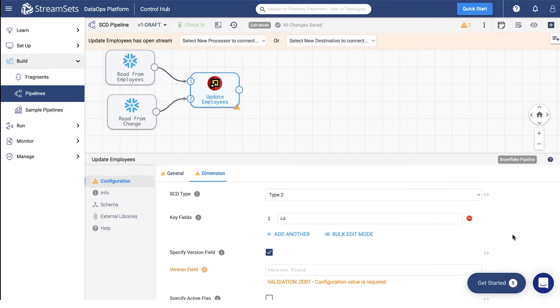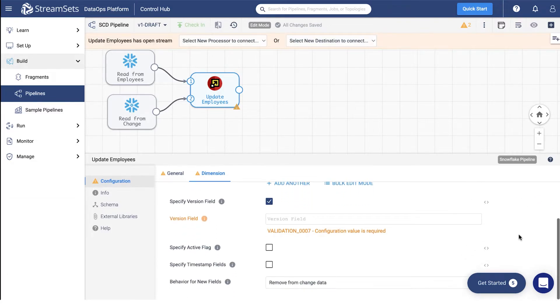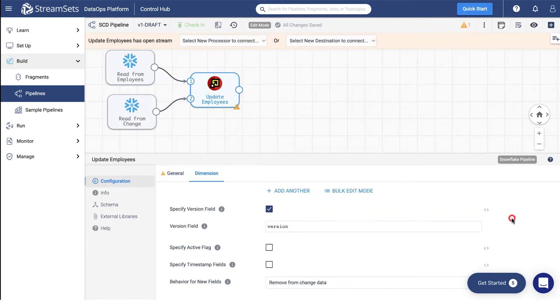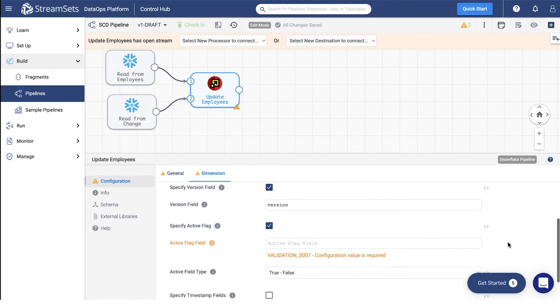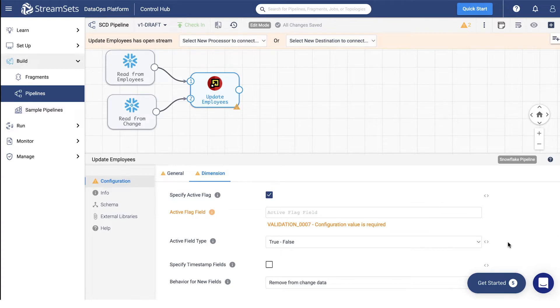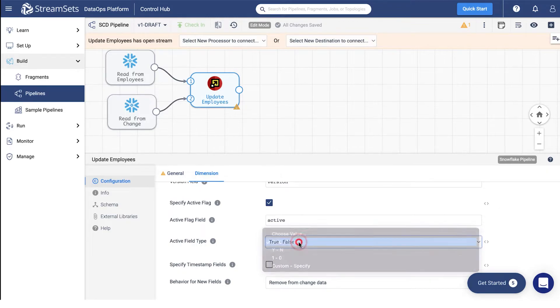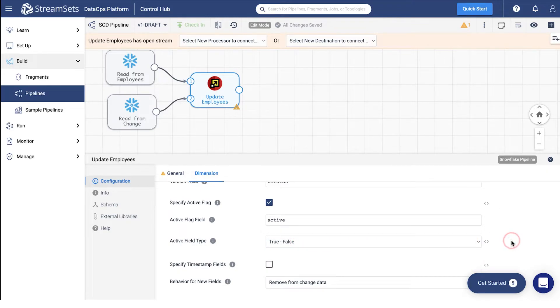Click specify version field. You can name version in the version field that opens. Check the specify active flag option. Set active flag field to active. Choose active area type to true-false by default.